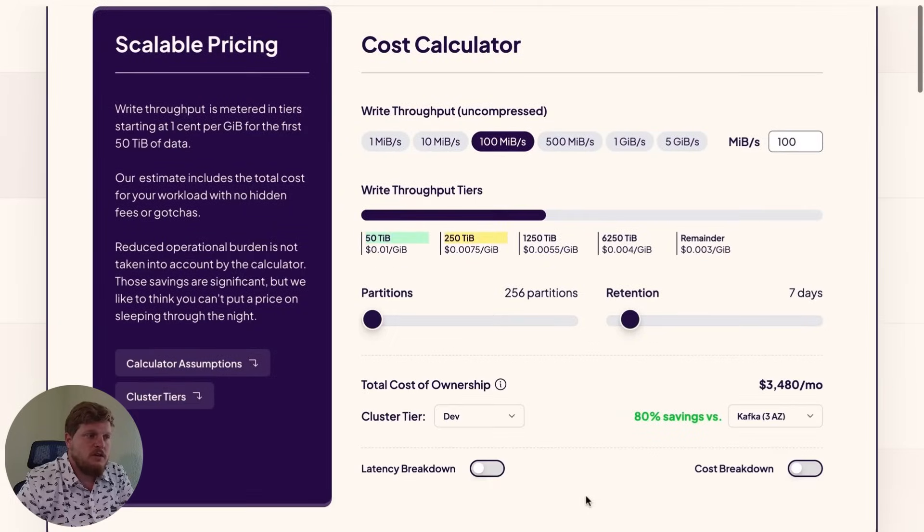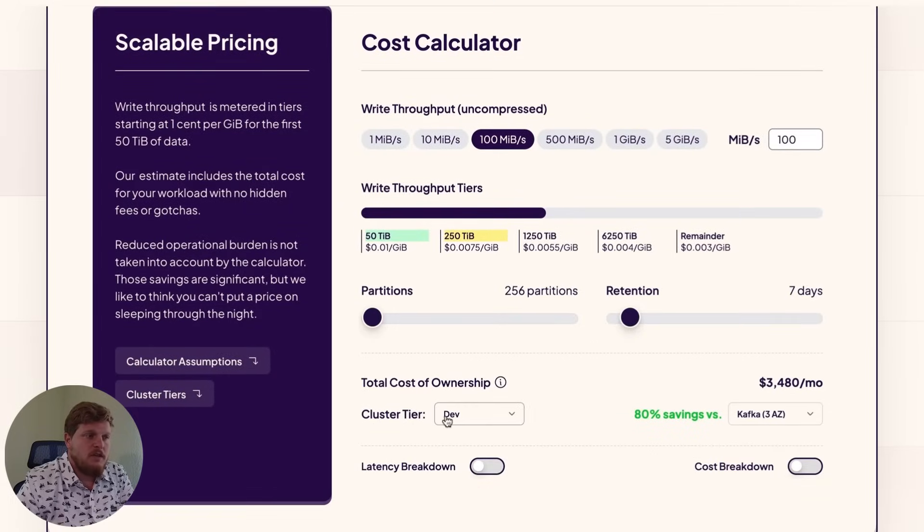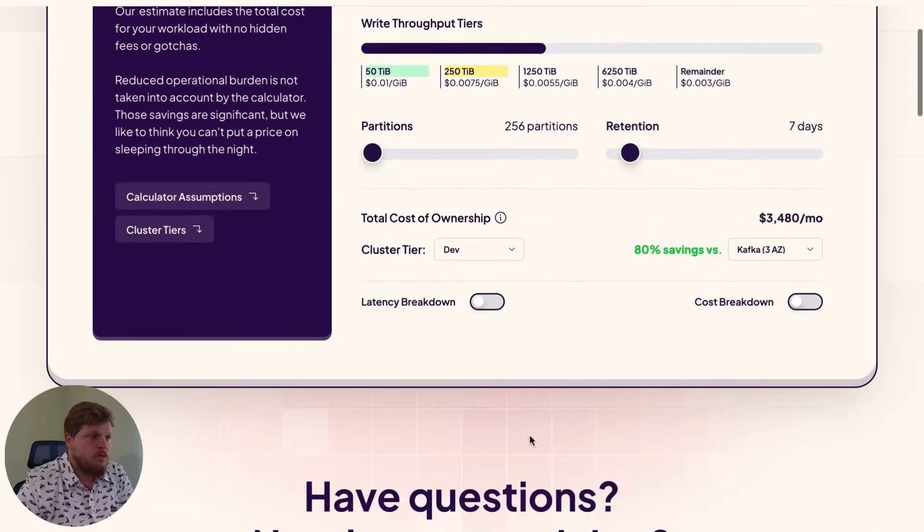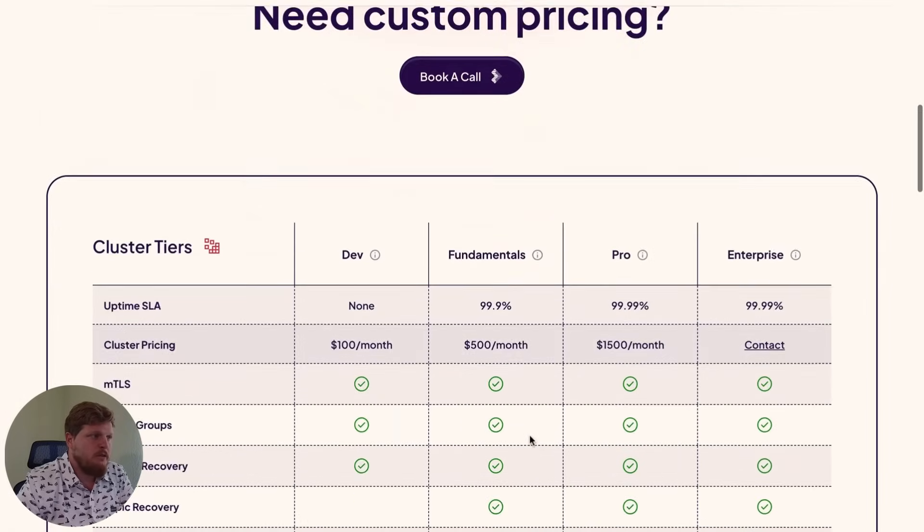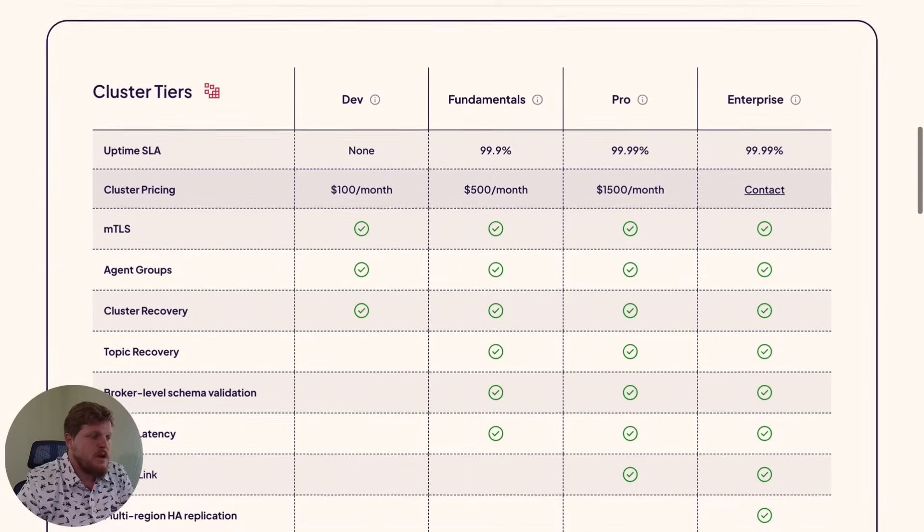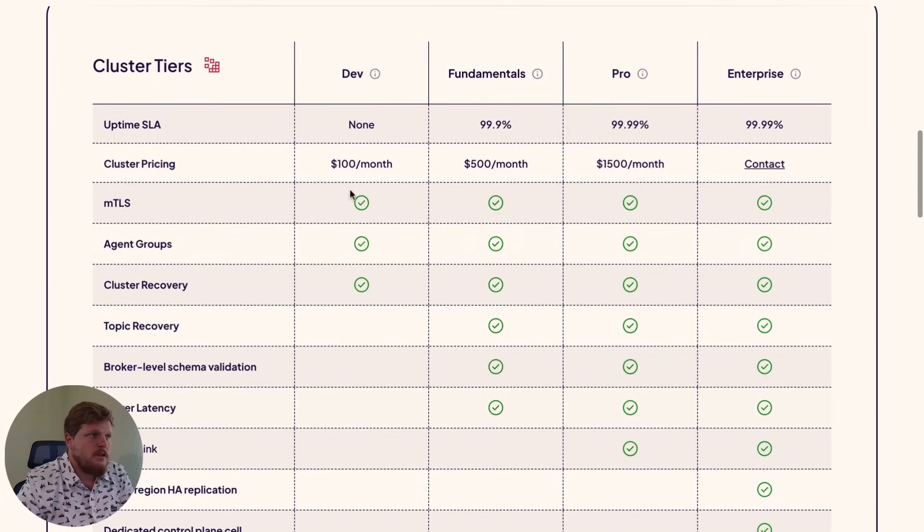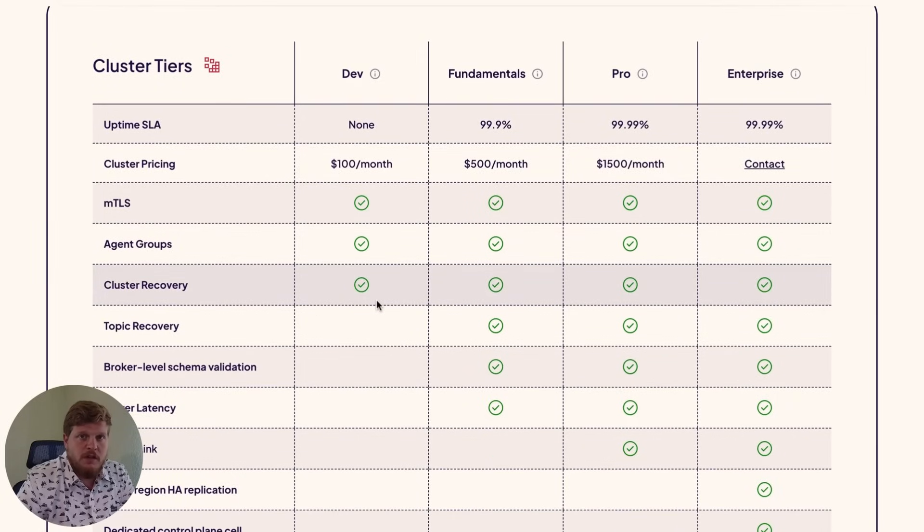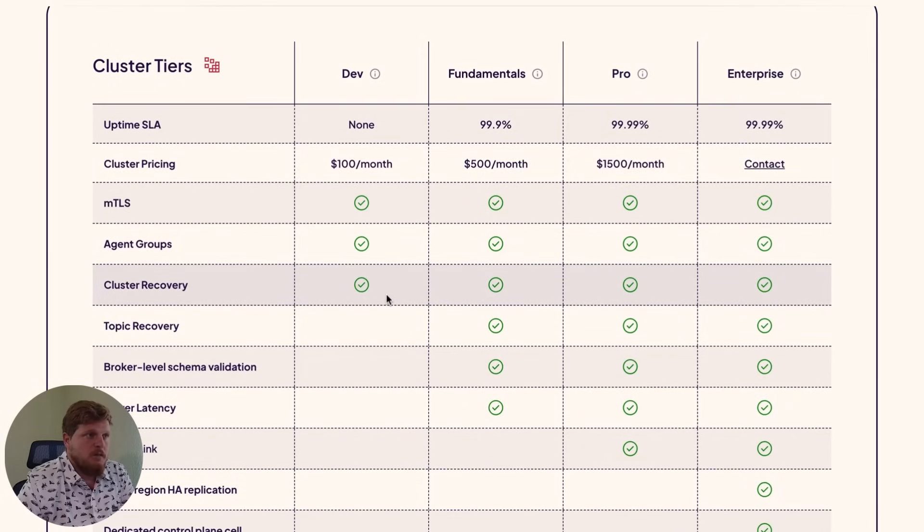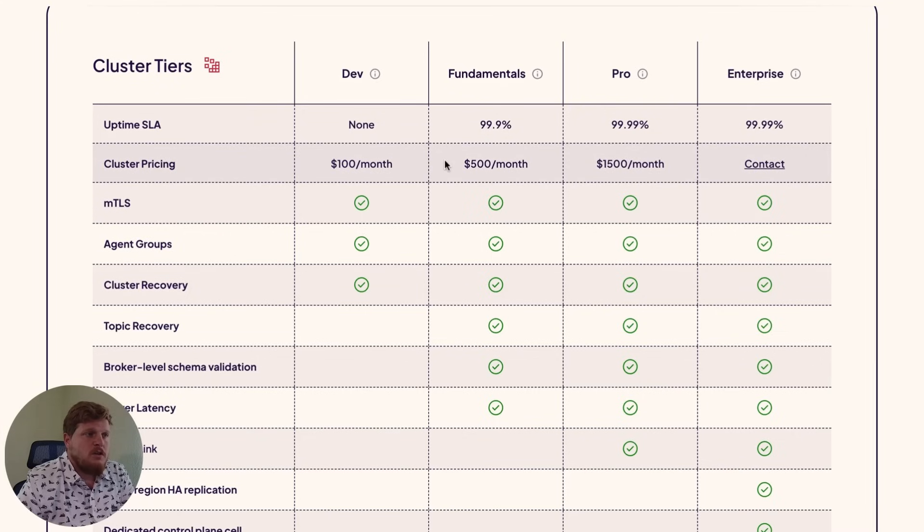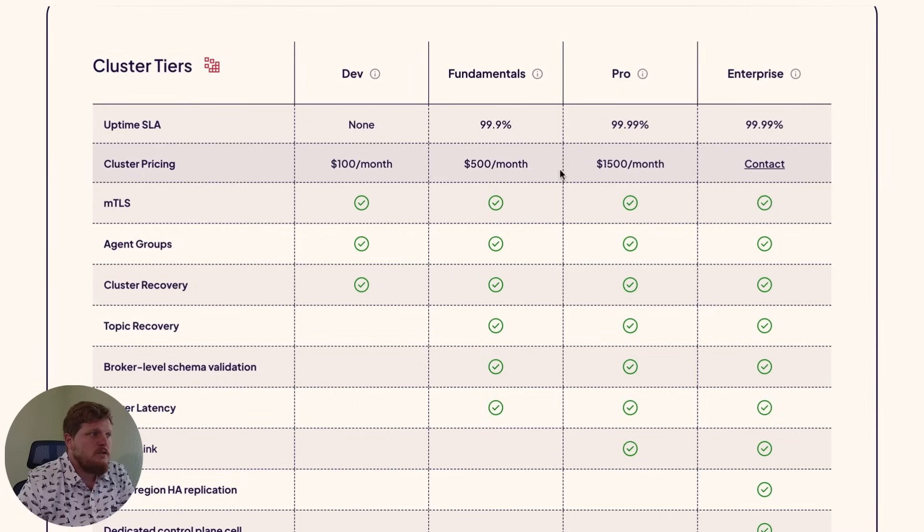The next thing you'll need to know is what cluster tier you want to run. We have a pretty good breakdown right down here. So you can start with a dev cluster. This will give you all the core things that you need to get started. Once you're ready for production, you can upgrade to fundamentals or pro for the associated SLA you see there.